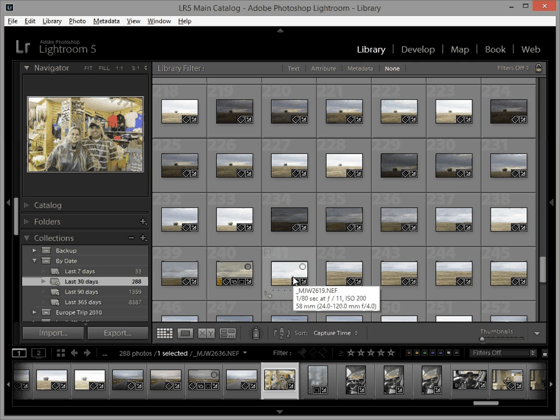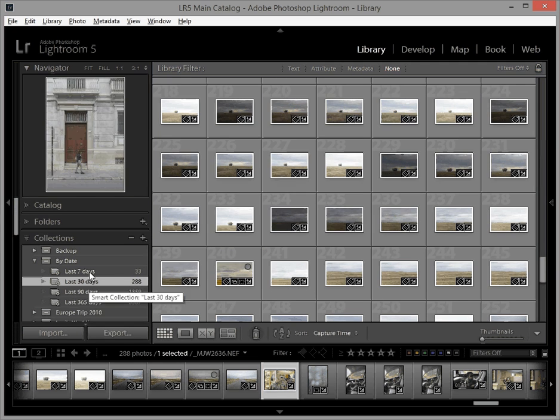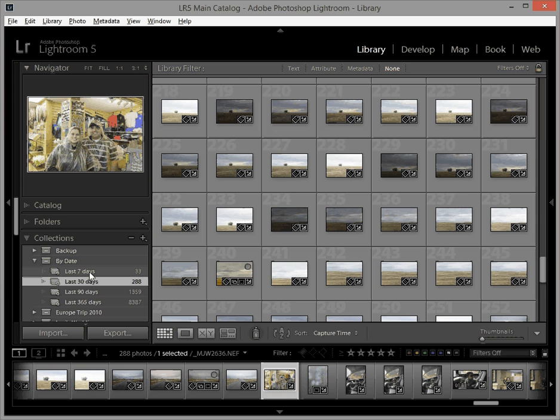So it's just a really cool way that you can use smart collections and a collection set to help you work and organize your photos a little bit more cleanly. Thanks a lot and I hope you enjoyed the tutorial. Bye bye now.